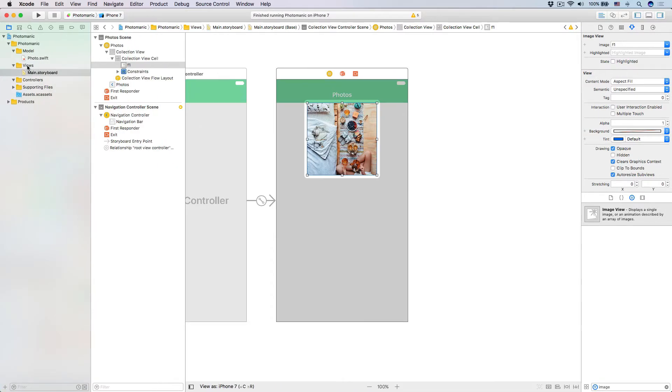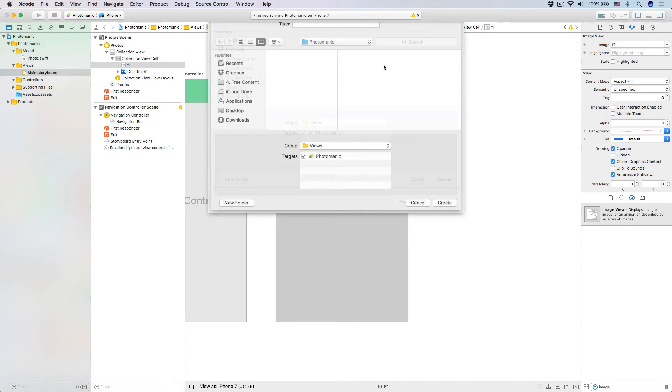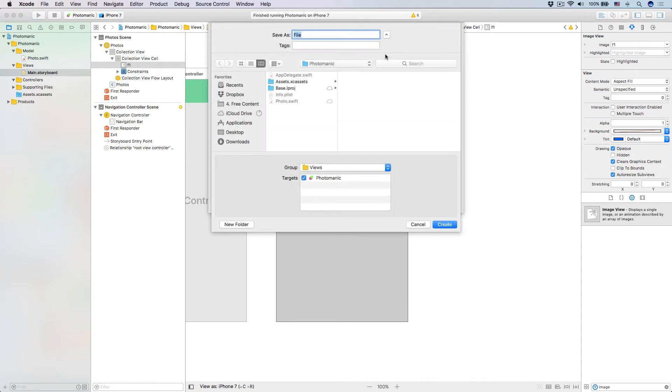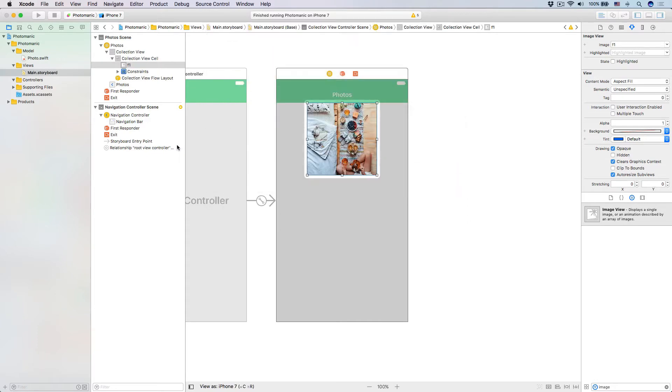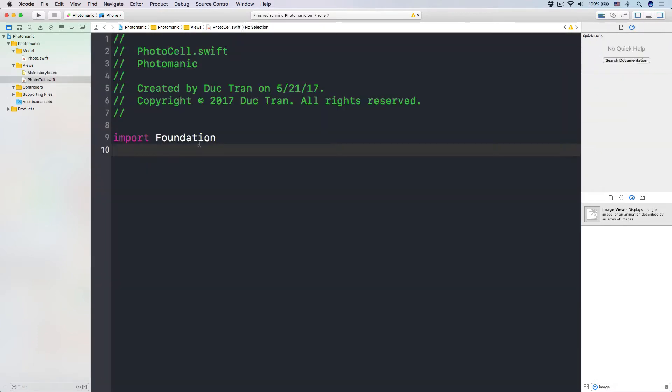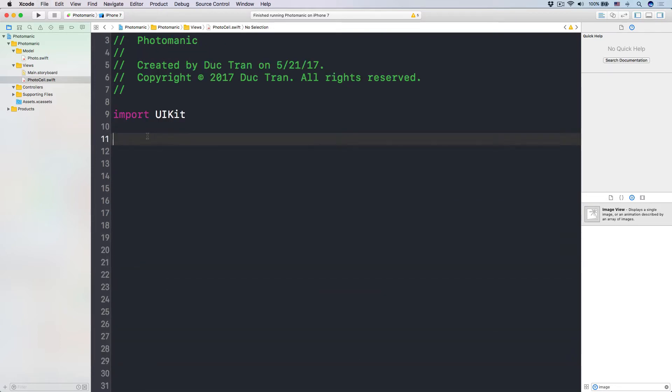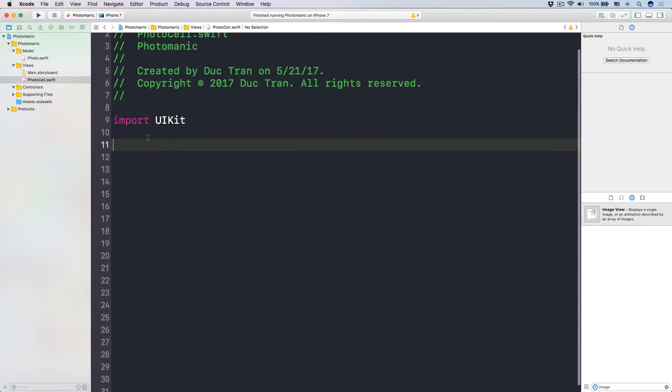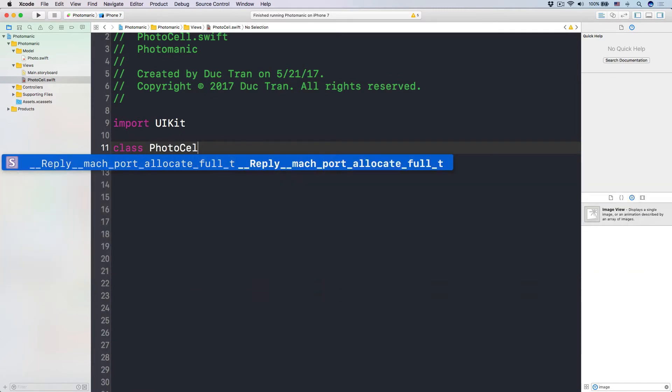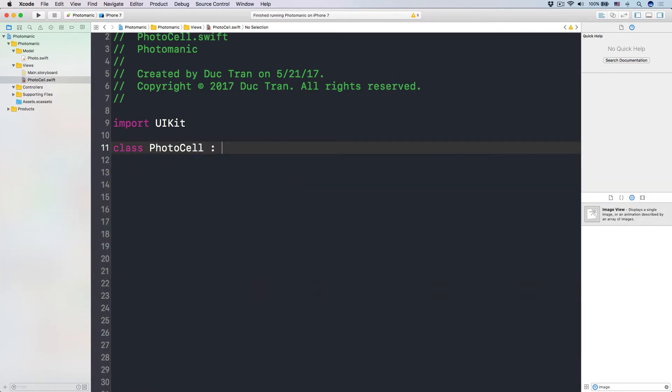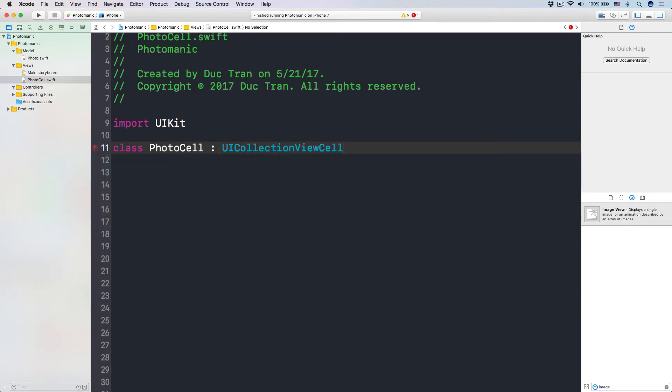Over the views group, right click and have a new file, and let's use a Swift file. And here, let's call this guy photo cell. Or you can use photo collection view cell. Let's use photo cell for short. Leave it there, create it. And then here, let's import UIKit. Alright, now let's have a class called photo cell, which is a subclass of UI collection view cell.